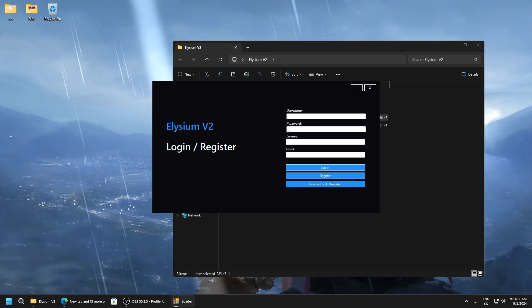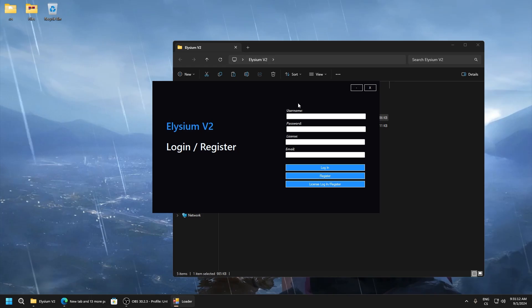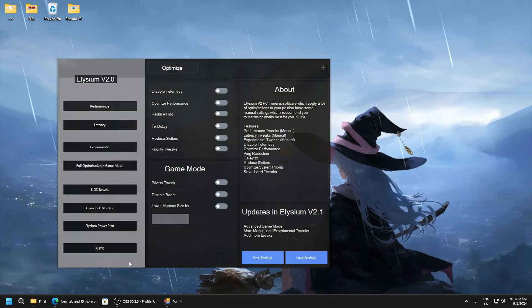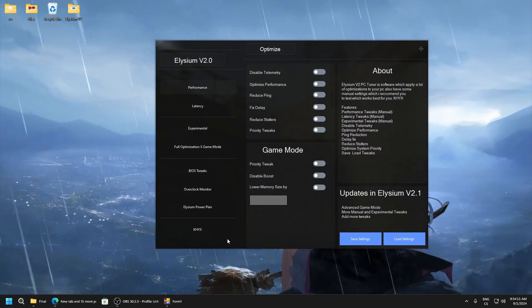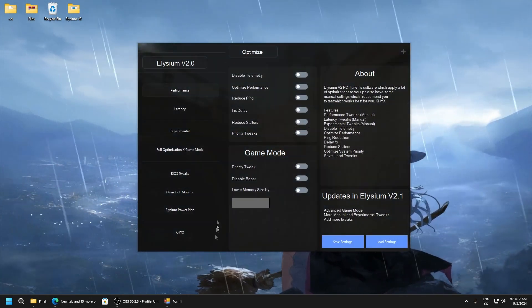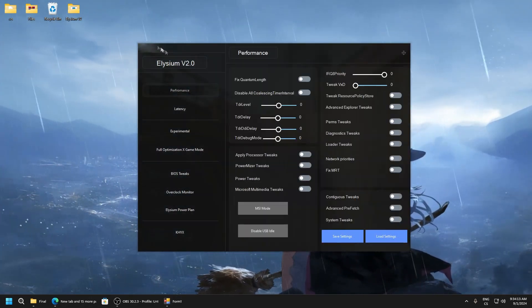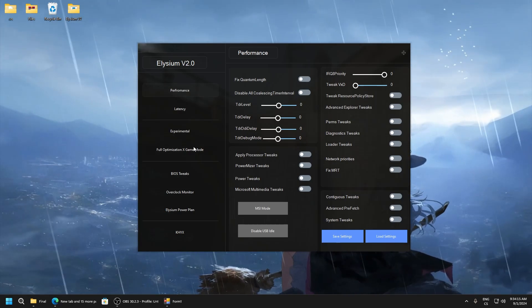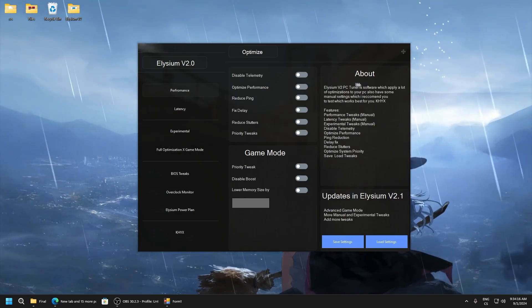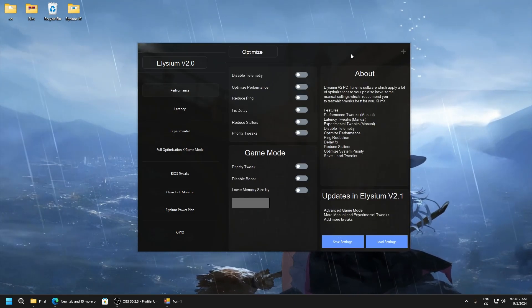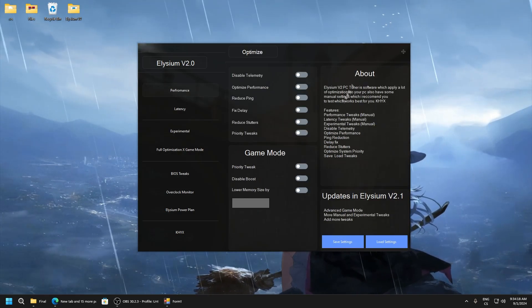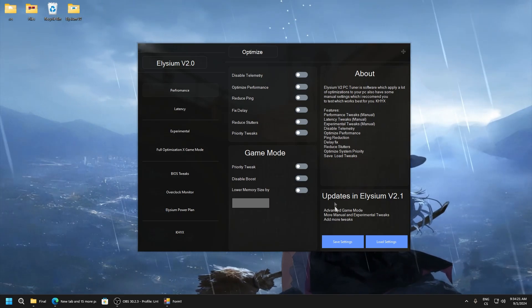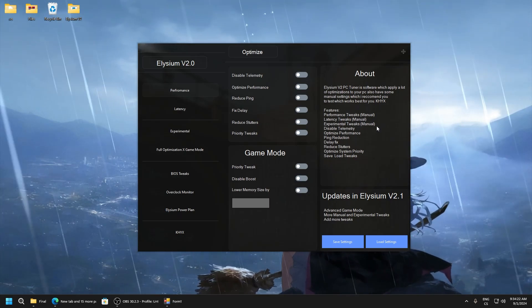You need to log in, I will give you login credentials. Here you can read about Elysium V2, what features are here, and what updates I want to do.